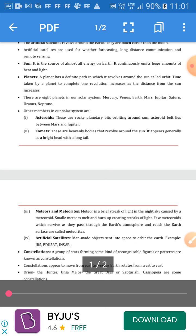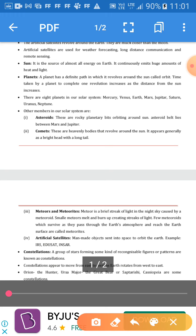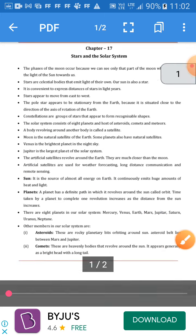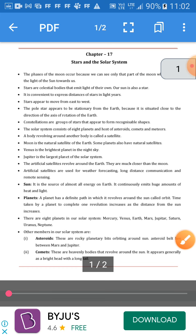A planet has a definite path in which it revolves around the sun in its orbit. The time taken by a planet to complete one revolution increases as its distance from the sun increases. There are eight planets in our solar system.